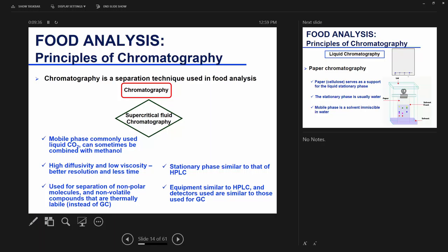The stationary phase used in supercritical fluid chromatography is similar to what we use in high-performance liquid chromatography. The equipment associated with supercritical fluid is also similar to that used for GC — similar detectors, for example, the flame ionization detector is common for GC and can also be used for supercritical fluid chromatography. That's all you need to know about this type of chromatography.